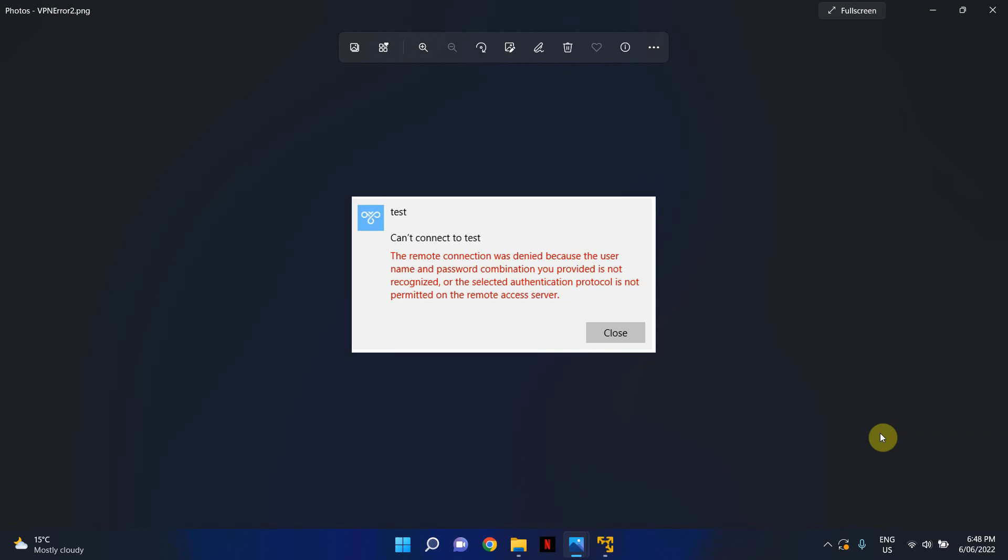So make sure you read the respective manufacturer's documentation when it comes to setting up client to site VPN setups. Now also make sure that you check in case you've got RADIUS authentication enabled to make sure that the RADIUS authentication is working as per normal. You can test this by using a separate account to connect to the client to site VPN and see if that works and if it's only just one user that's having this issue.